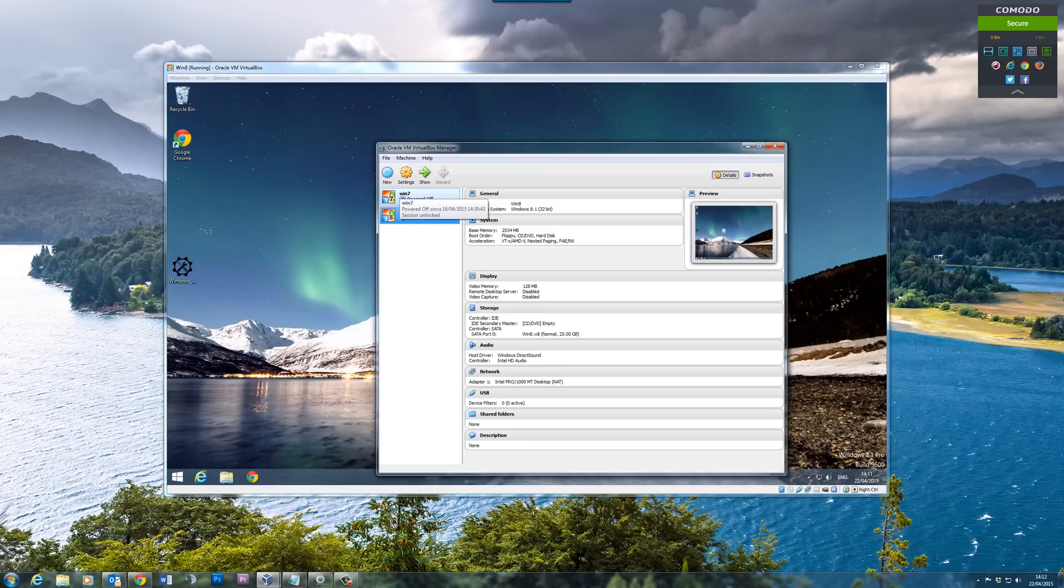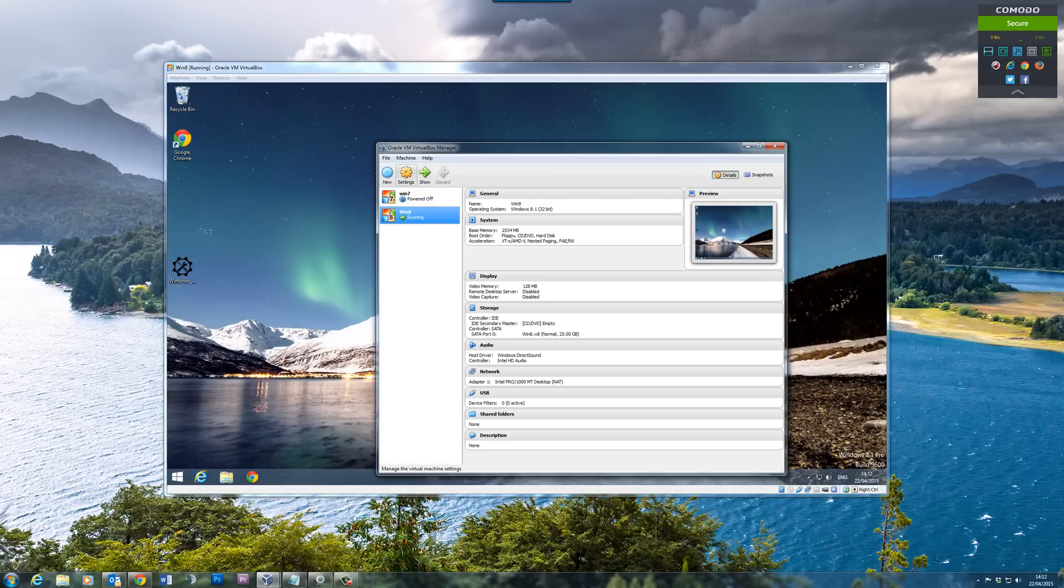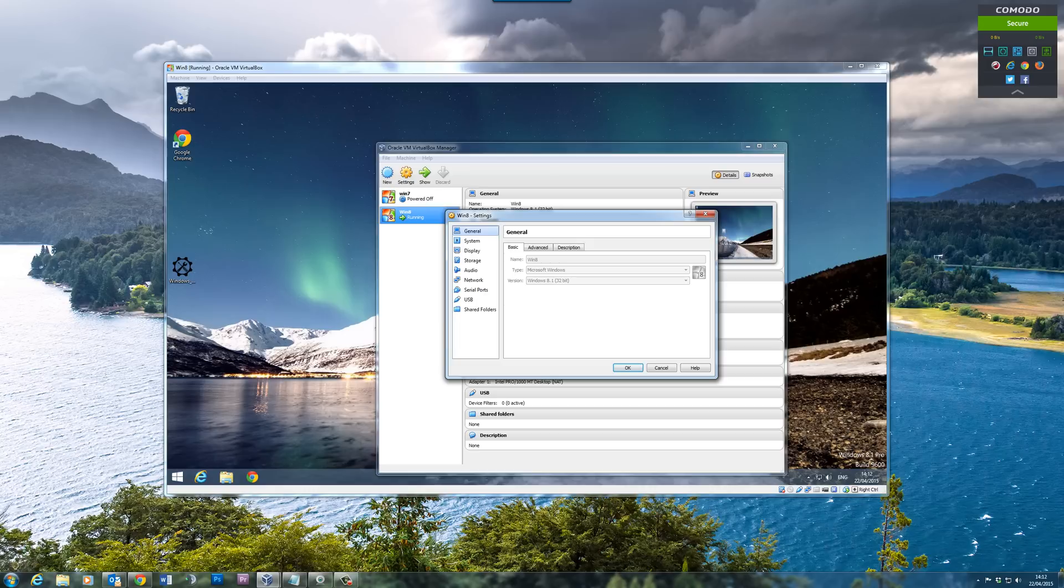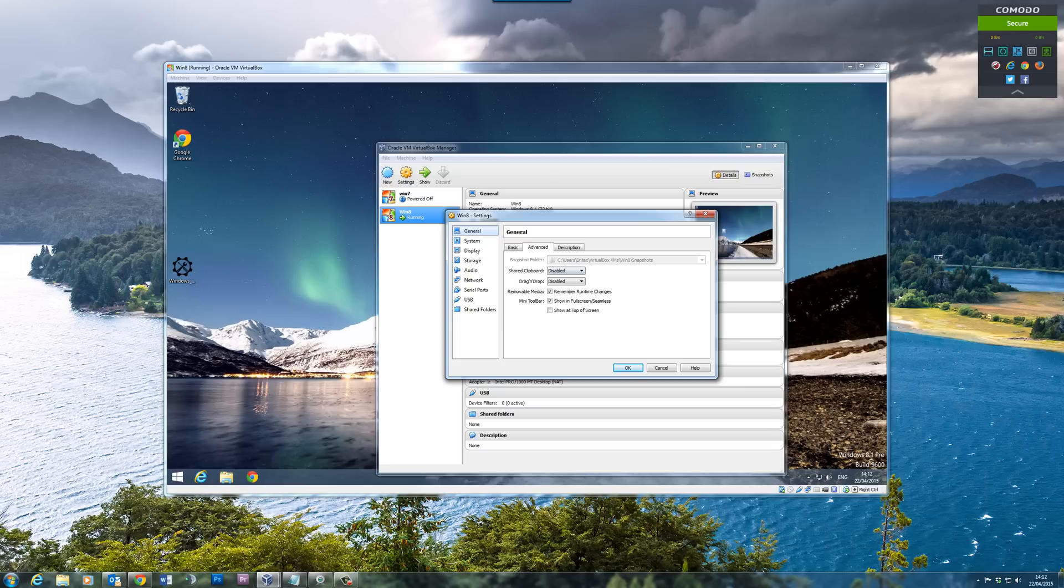This is another operating system which we haven't started up yet. If we want to set it up for this operating system, all you need to do is highlight it, hit Settings, under the General tab go to Advanced, and then you want to set up where it says Shared Clipboard. You can see it says disabled and Drag and Drop has been disabled.